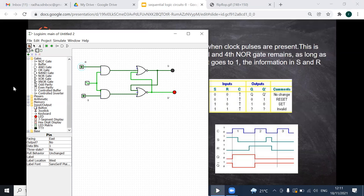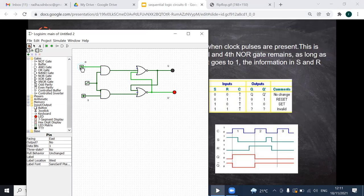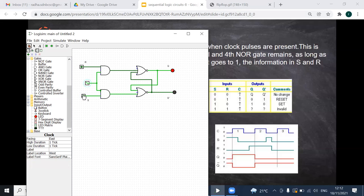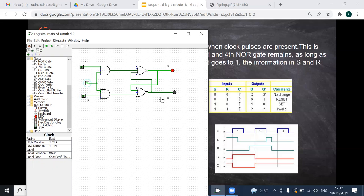When S=1 and R=0, Q must be 1. But it is not changing immediately because of the extra clock control — only during the positive edge triggering of the clock will it change. I give the clock pulse and now it has changed. Now giving both 0: even during positive edge triggering, there is no change, because both are 0 and it is remembering the previous state.